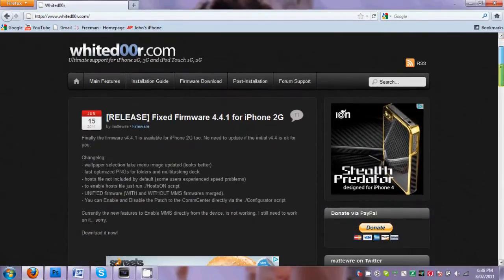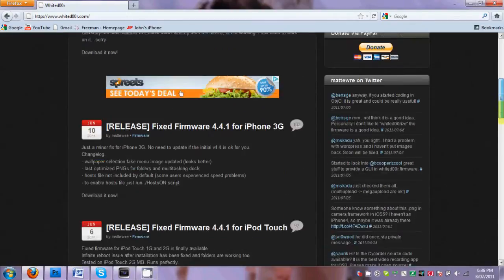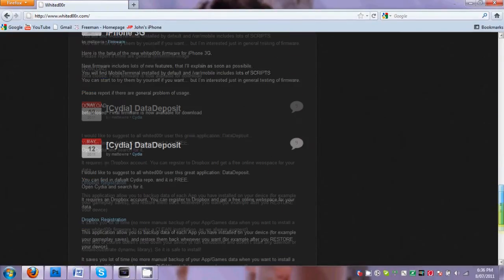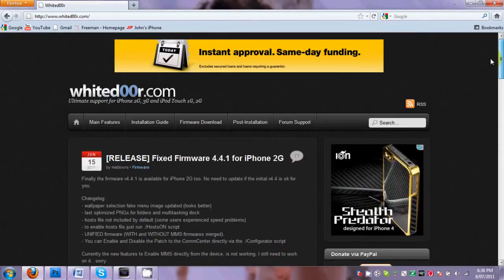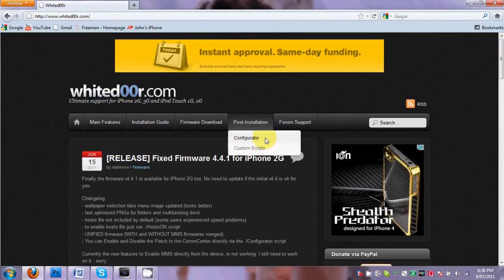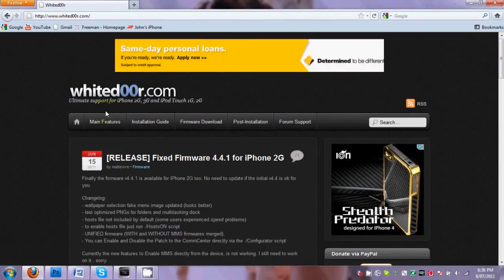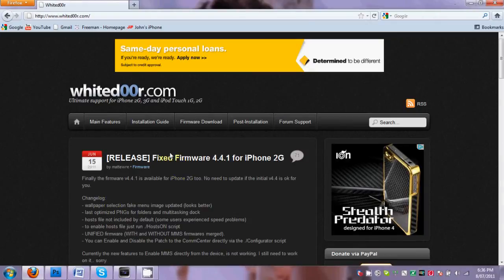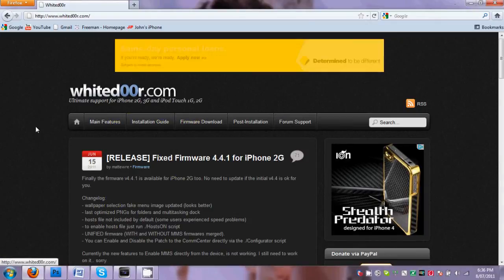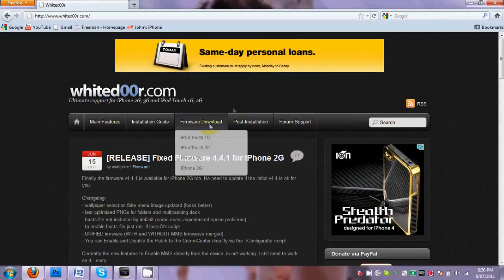And then you're going to have here a blog, as you can see, and they just basically talk about their web page and what they do. So what you're going to want to do to download it is there's a tab right at the top.